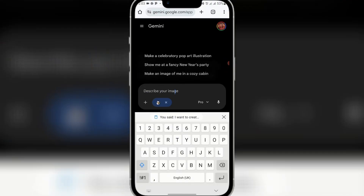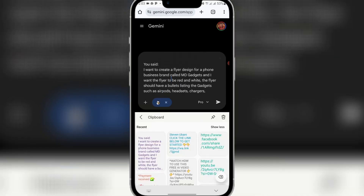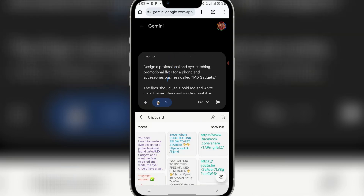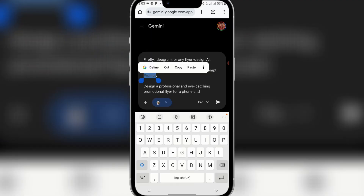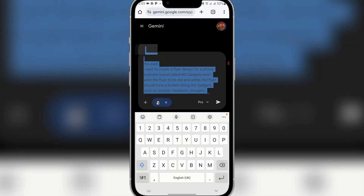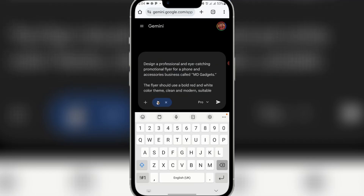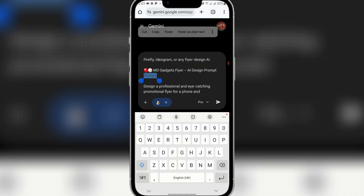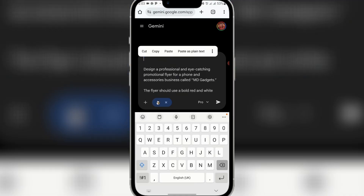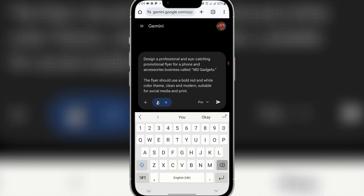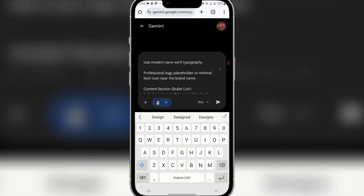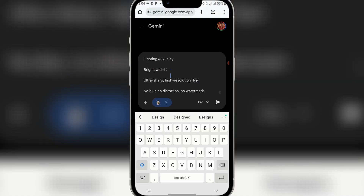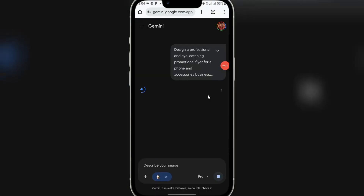Once you click 'Create Image', paste your prompt here. You can see it copied everything I typed, so make sure you check and preview your prompt before creating your image — delete any unwanted text. Scroll down to review it, then click send.